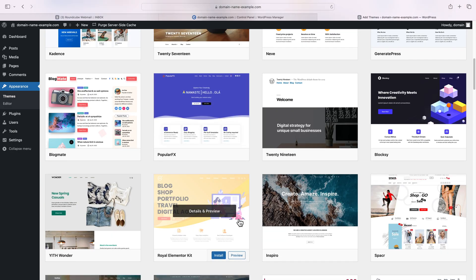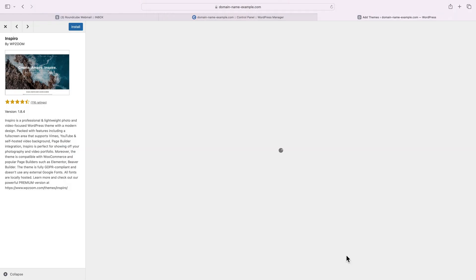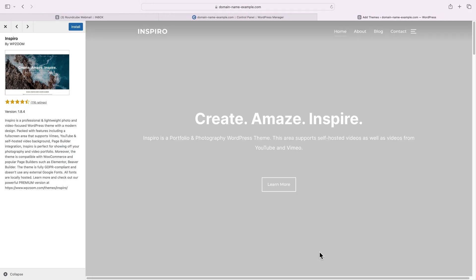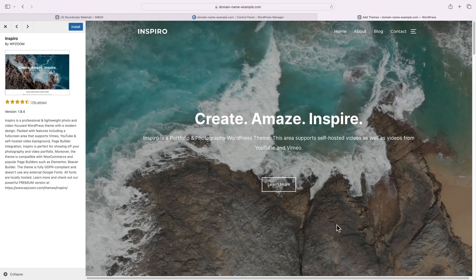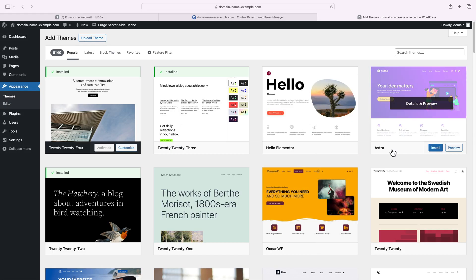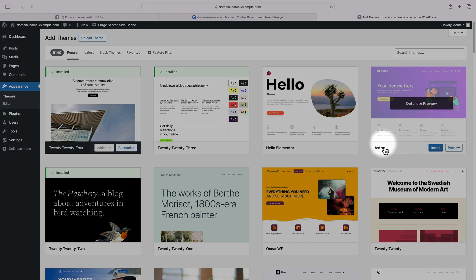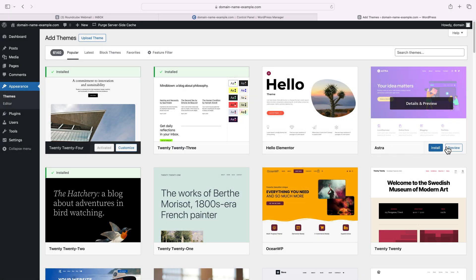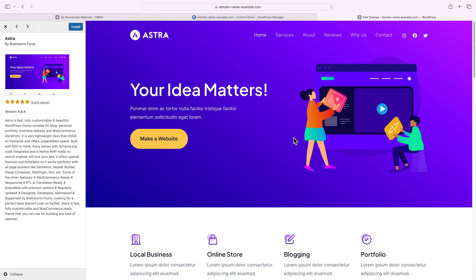And your website should turn into the demo that's showcased in the description of that theme. You can see there is a preview button that shows just how your site would look if you install the theme. The one we'll use in our example here is called Astra. It's really well put together, has a nice modern design. Let's install it. Make sure to activate it at the end.